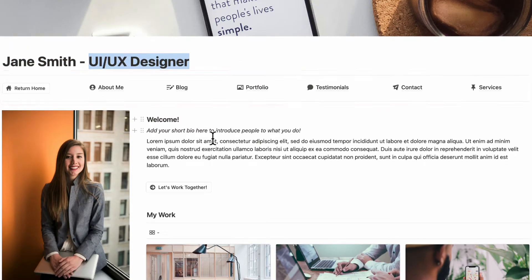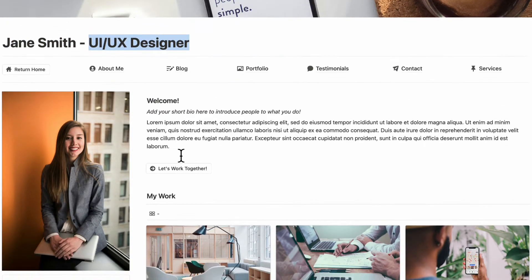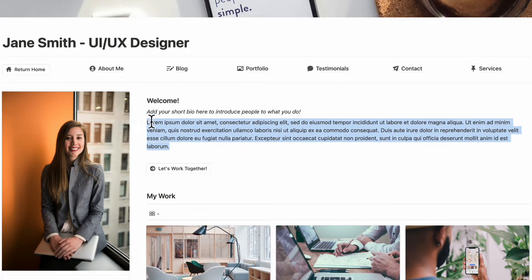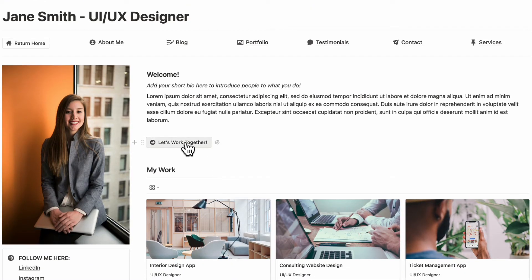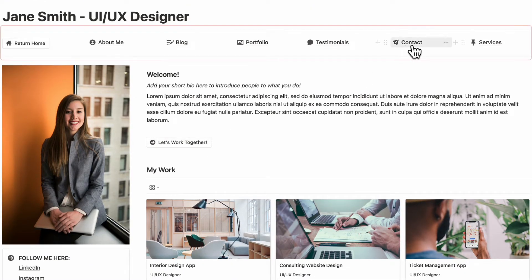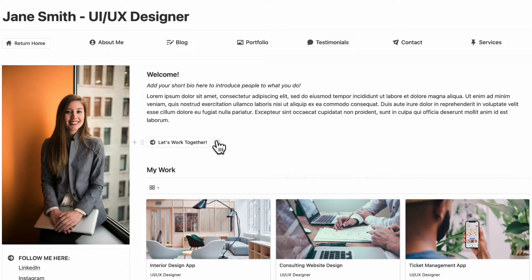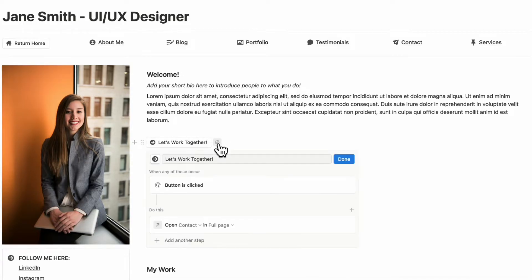Then you might want to edit the welcome message — you can simply delete and start typing. Under here is a link that takes you directly to your contact page. If you want to edit the text, you can simply click the edit button and change the text.